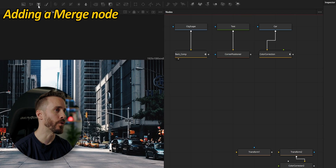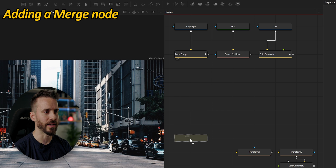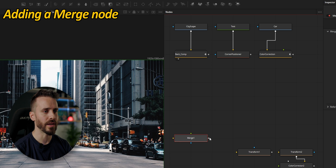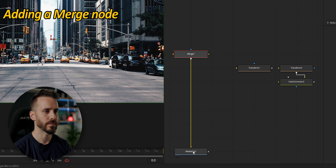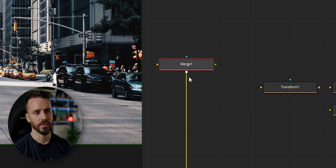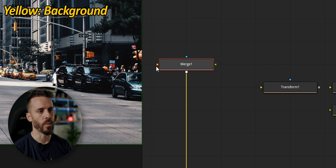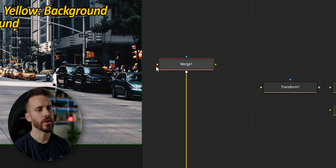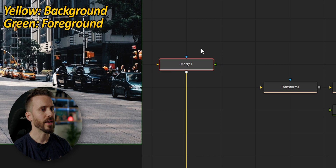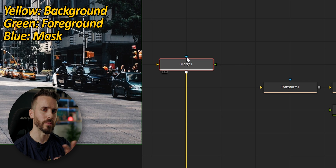The merge node is a tool that uses a compositing algorithm to merge or blend together two images and is central to compositing software like Fusion or Nuke. Let's add a merge node by dragging its icon inside a node tree and connect it to the media output. It has three inputs: a yellow one for the background image, green for the foreground, and blue for the mask input.